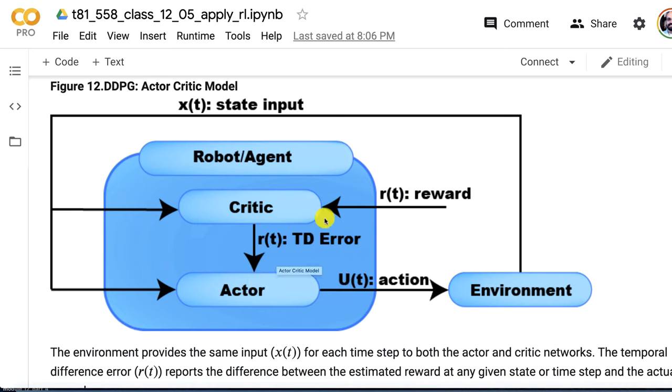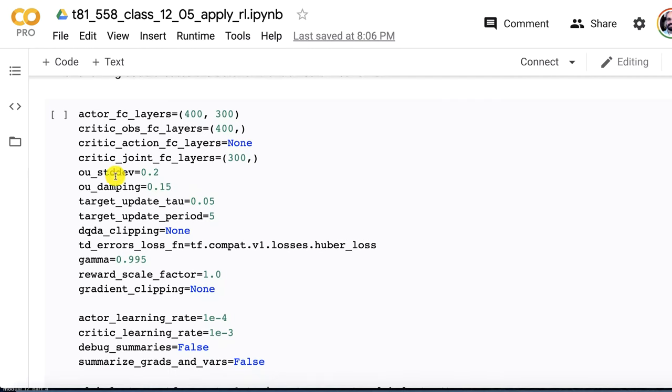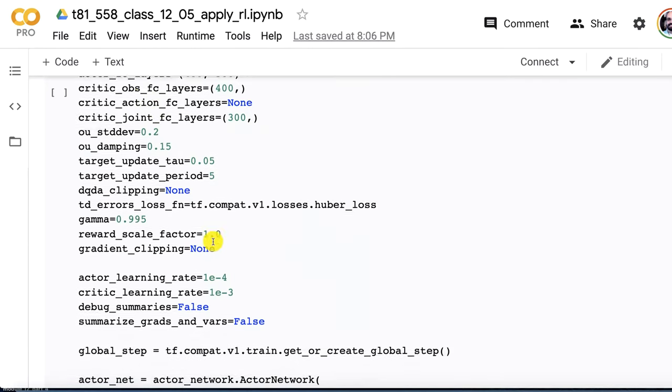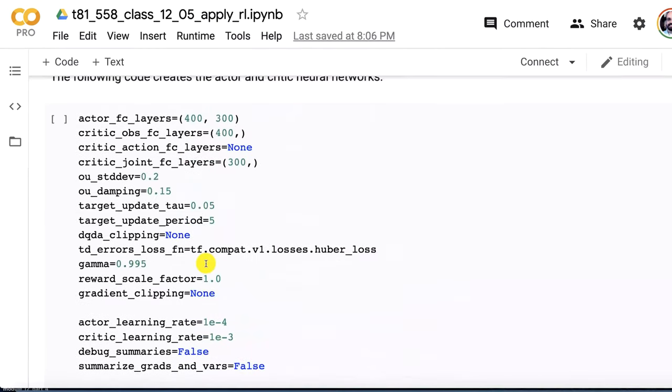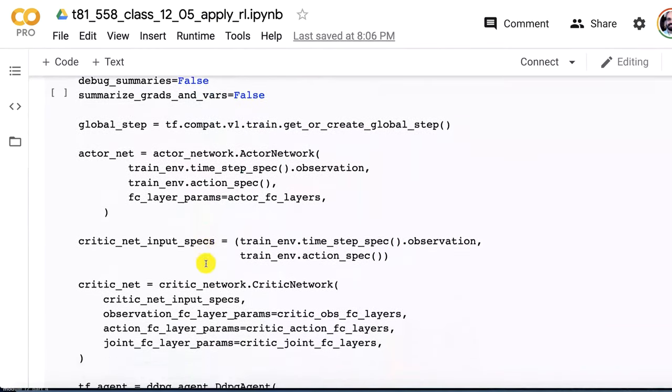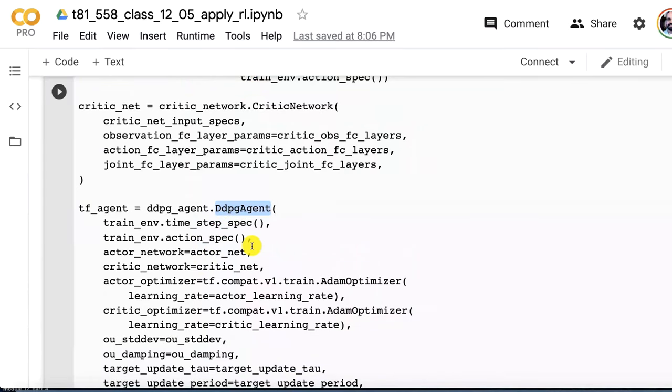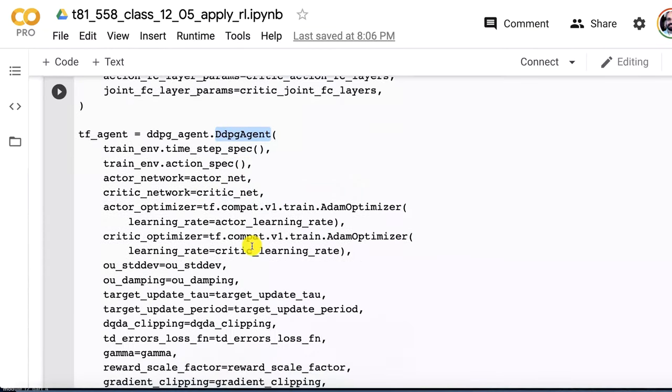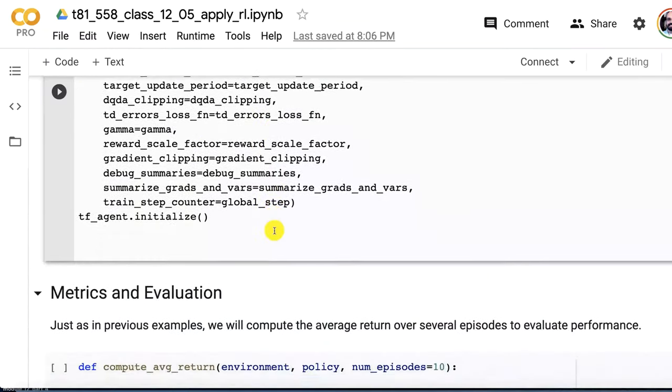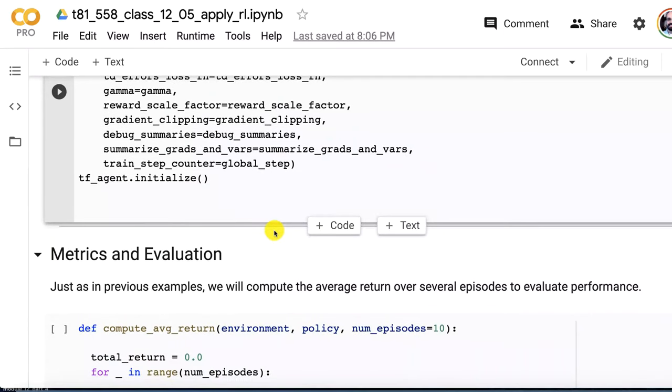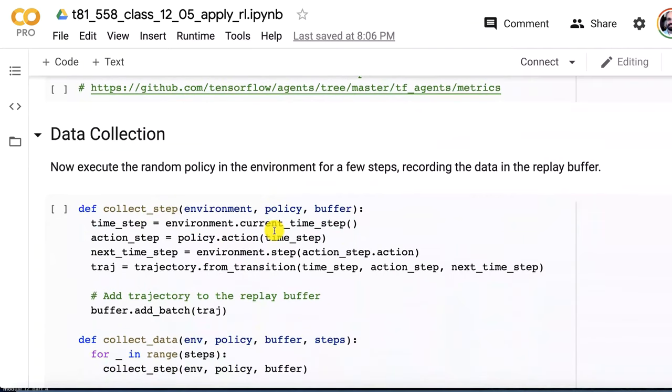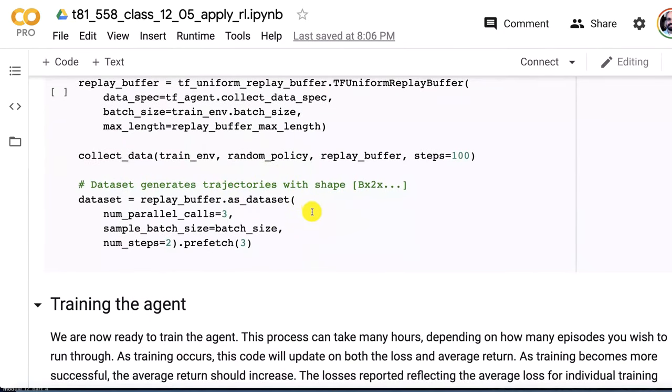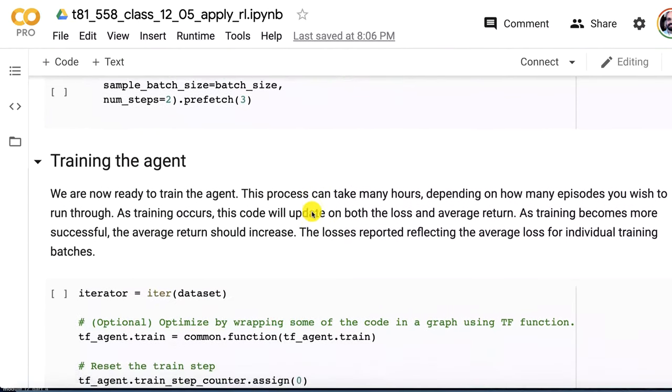The TD error is important too. That's the temporal difference error. That's just looking at how different was the actor's estimation of future reward versus what the environment actually gave it back. These are the hyperparameters for these two neural networks. We create the actor first and then we create the critic and then we put both of those together into the DDPG agent, initialize it, and we're basically ready to go. We're going to use the same metric that we've used in previous examples. We do our initial data collection. We've got to run through the simulator a thousand times and get some sample environment changes.